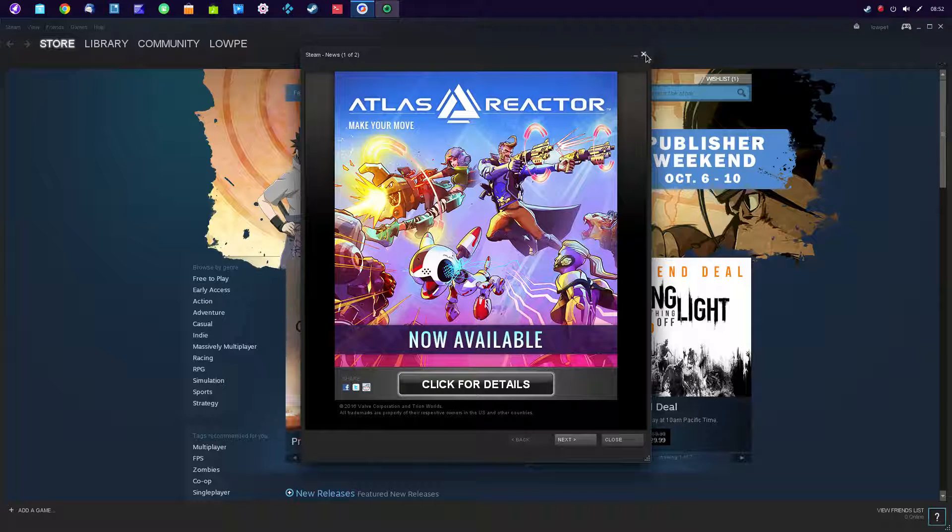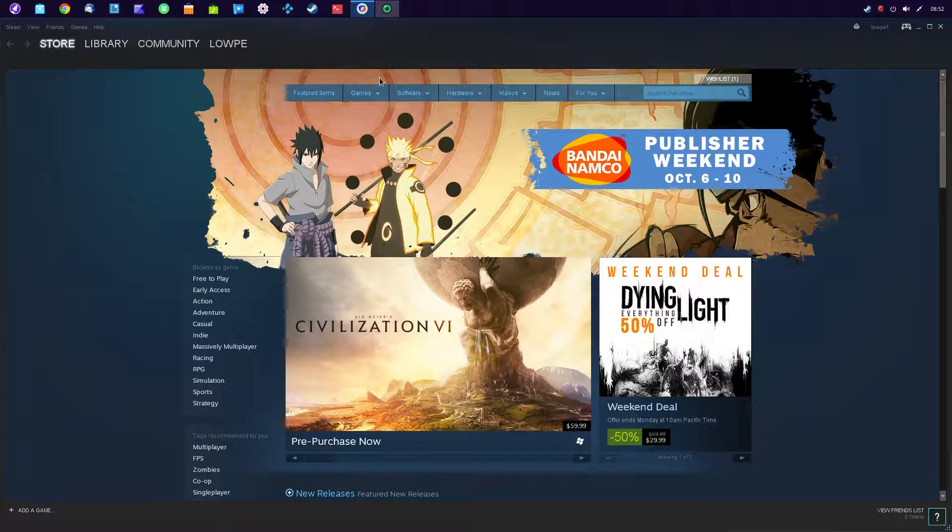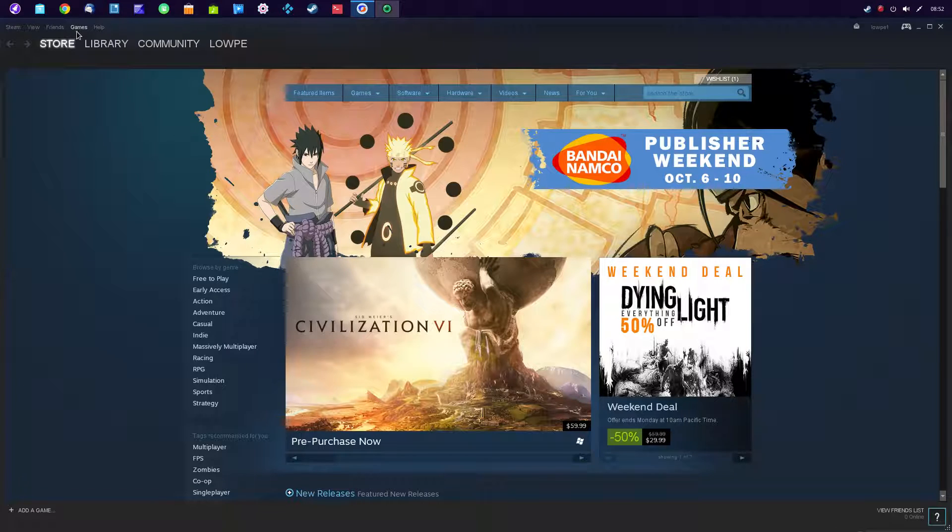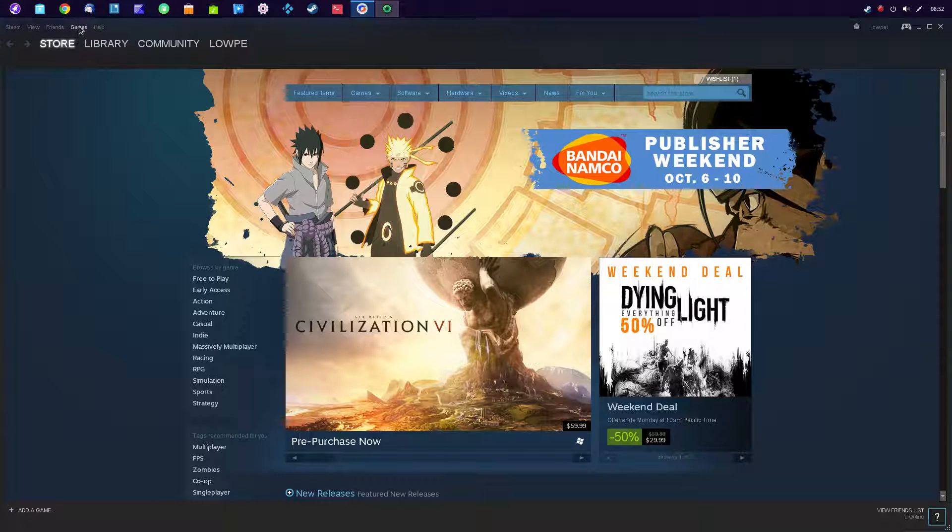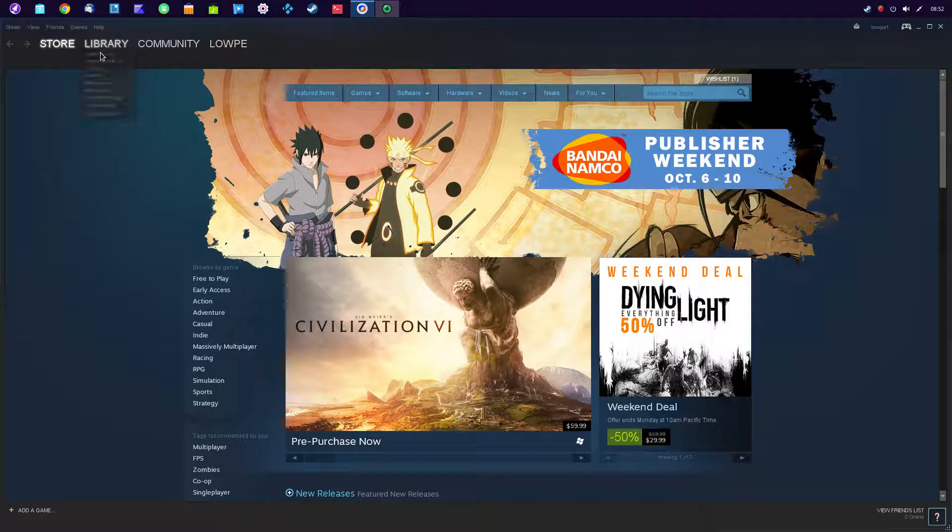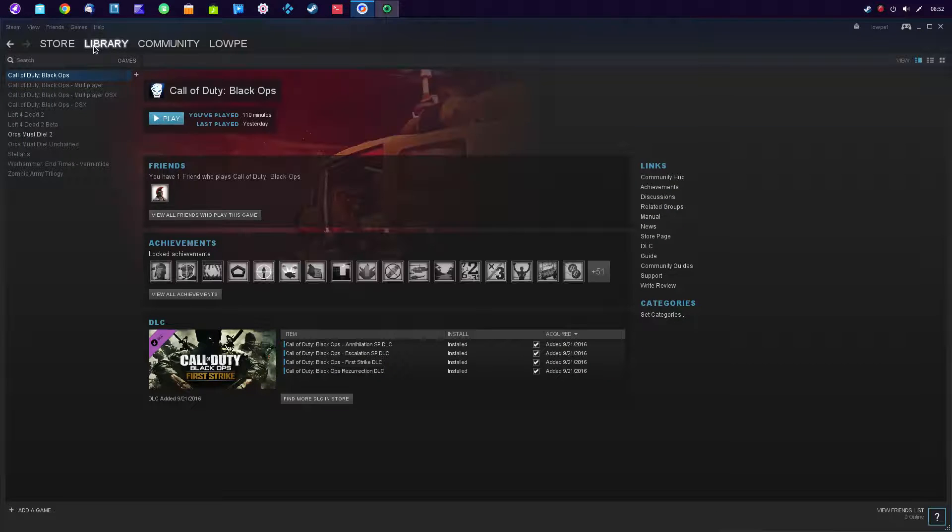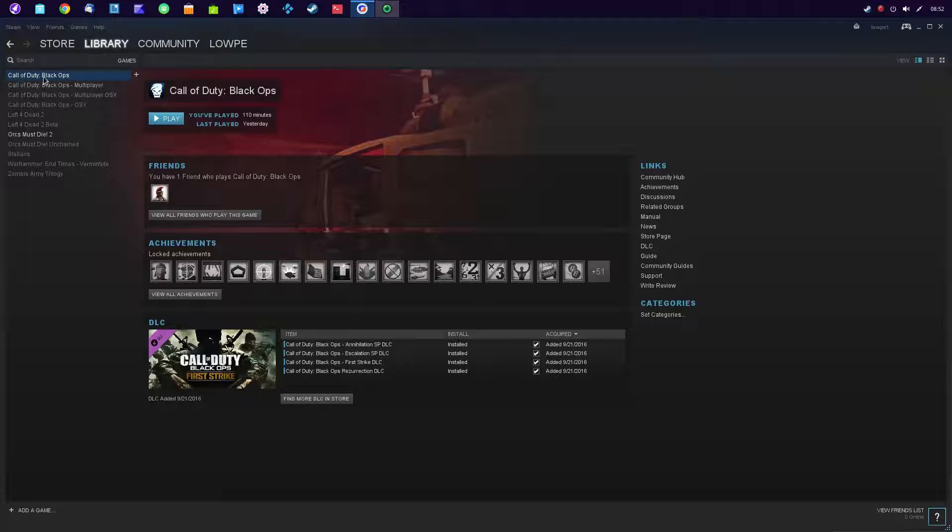It does a really good job. Now I don't have a lot of games, my sons have tons, but if I go into library and take a look, I've installed Call of Duty Black Ops. I used to play that with my sons.